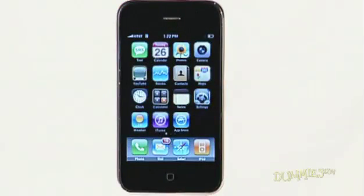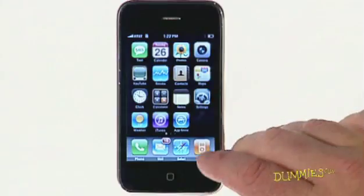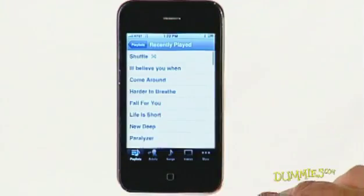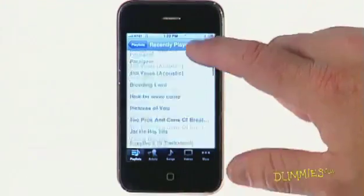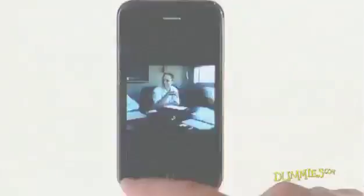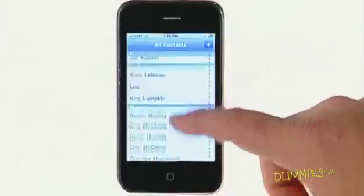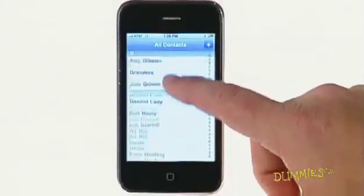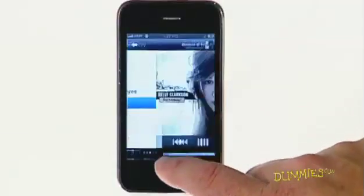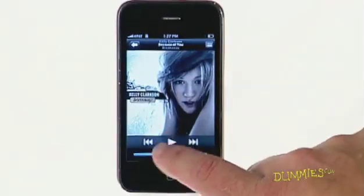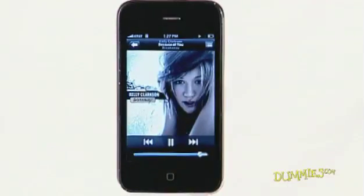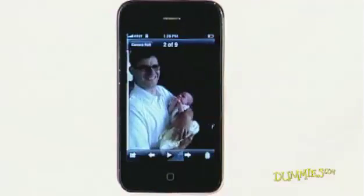The iPhone has no physical keyboard or keypad buttons, so you have to use a virtual version of buttons and controls that appear on screen. Flick a finger to scroll through music, pictures, emails, contacts, and more. Tap against the screen to open applications, play songs, choose photos, and so on.